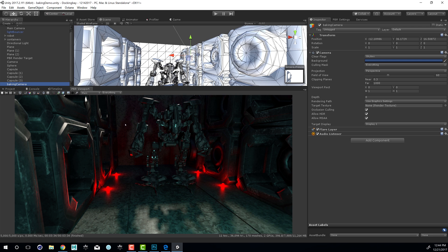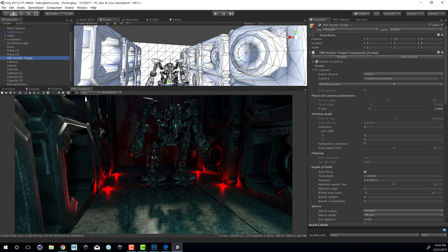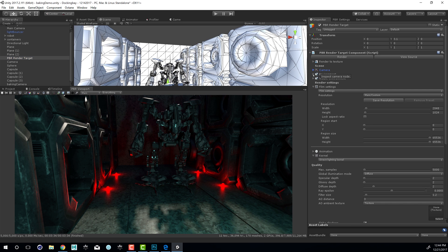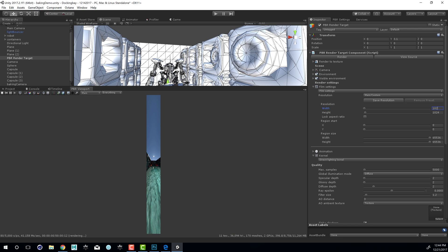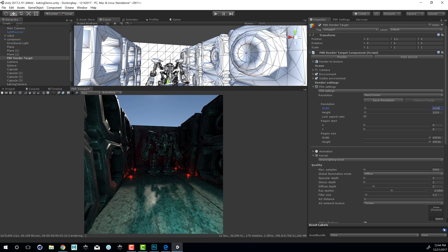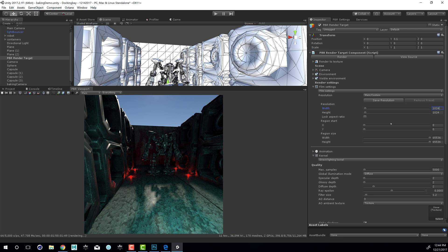The next thing I'm going to do is set up the resolution for my scene so that I have something that's square because right now this is more of a rectangular resolution. I'll go into the PBR Render Target and go down to the Film Settings, and let's set this to 1024 by 1024. So I have a square image now.